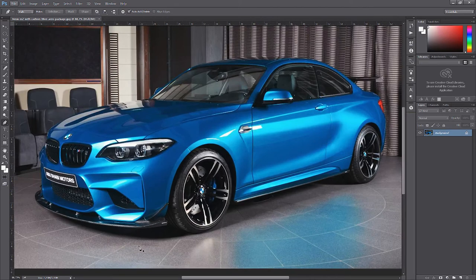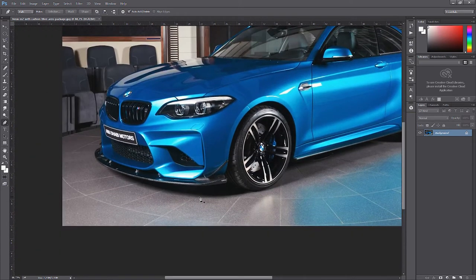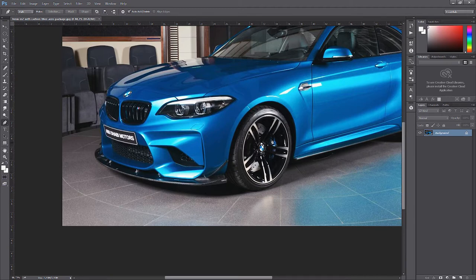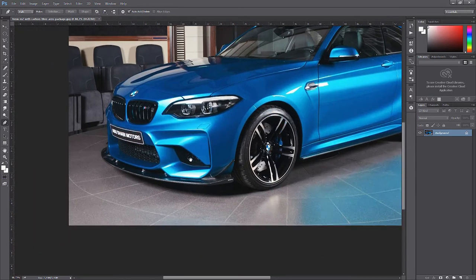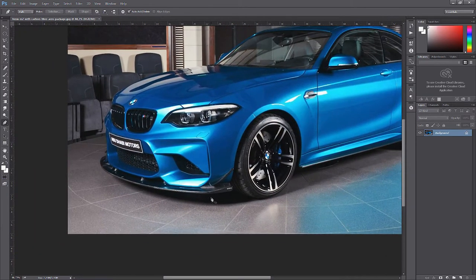First zoom in by holding Alt and scrolling — that's how it works on Windows, and it's almost the same on Apple. You can hold the Spacebar when zoomed in to move the image around. So let's get started.